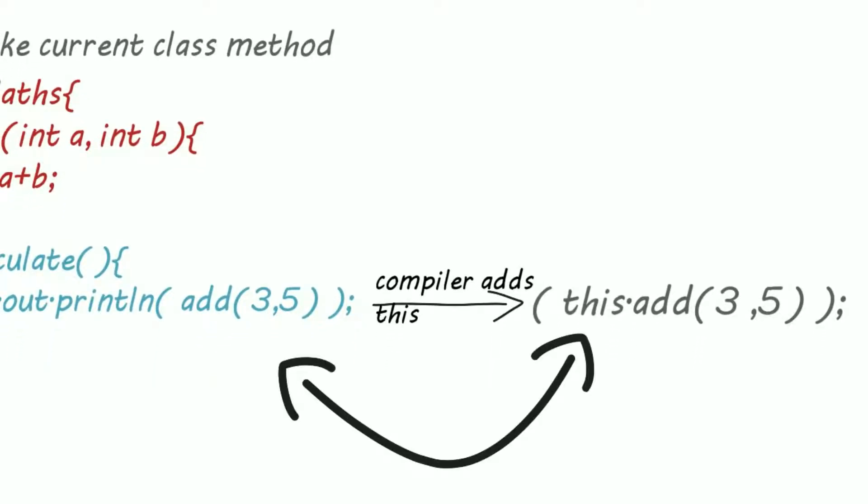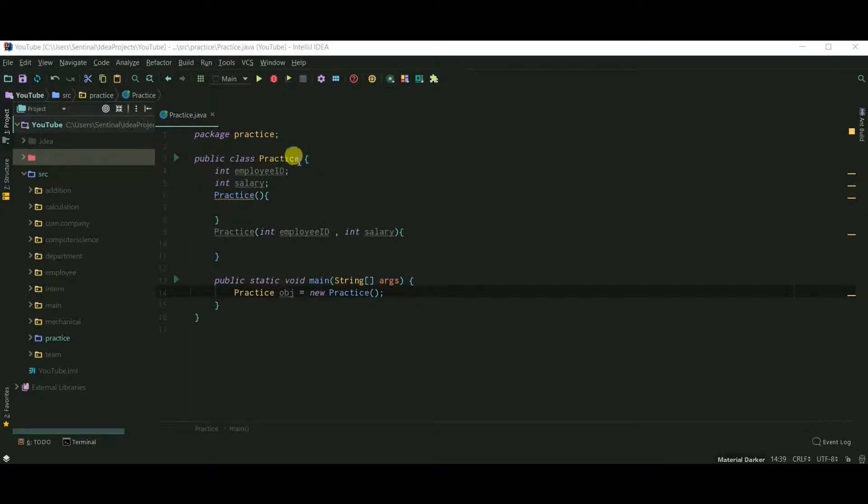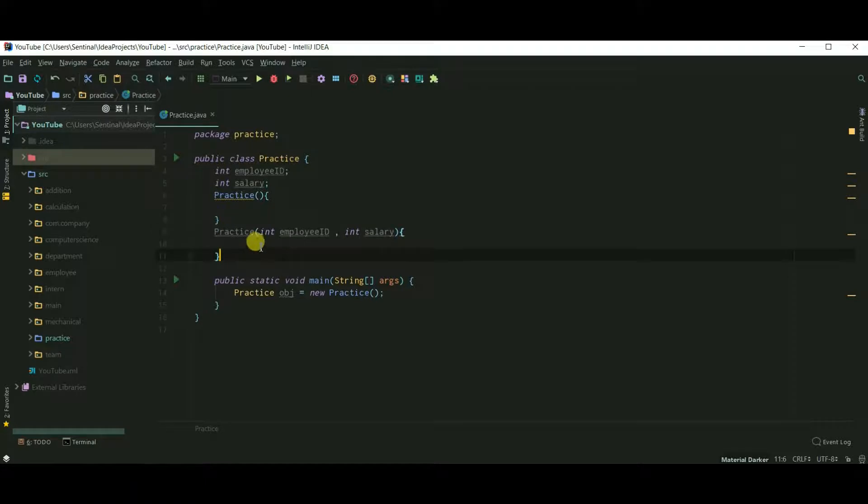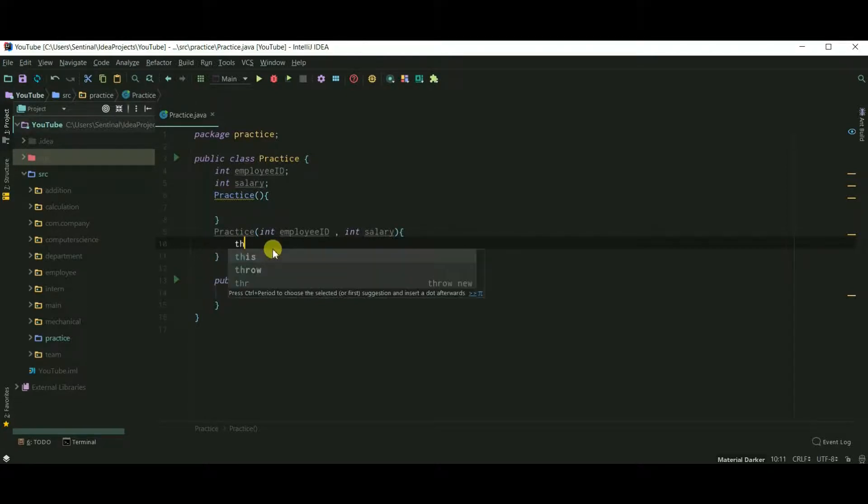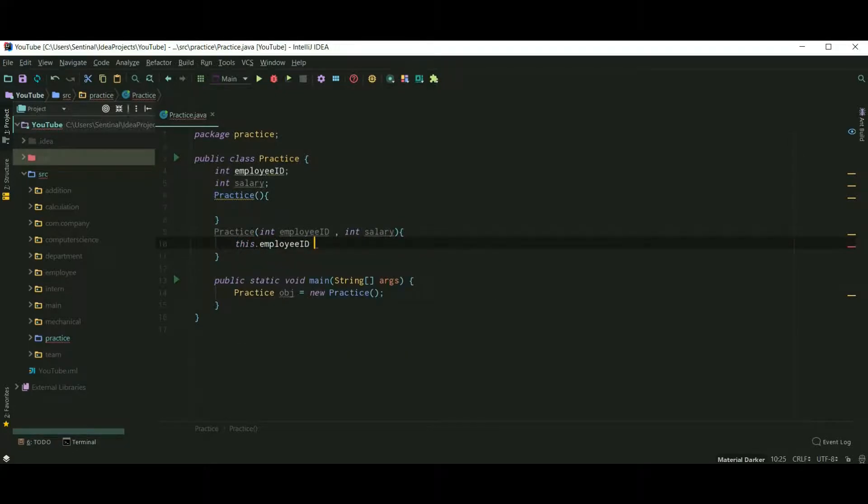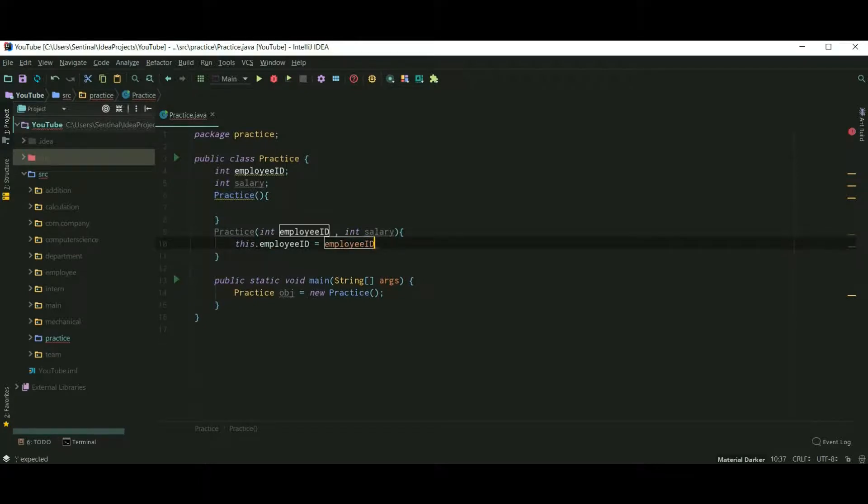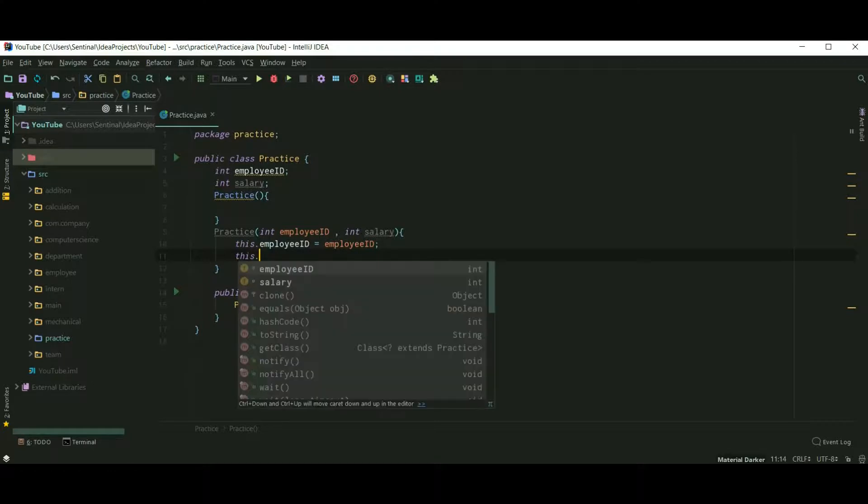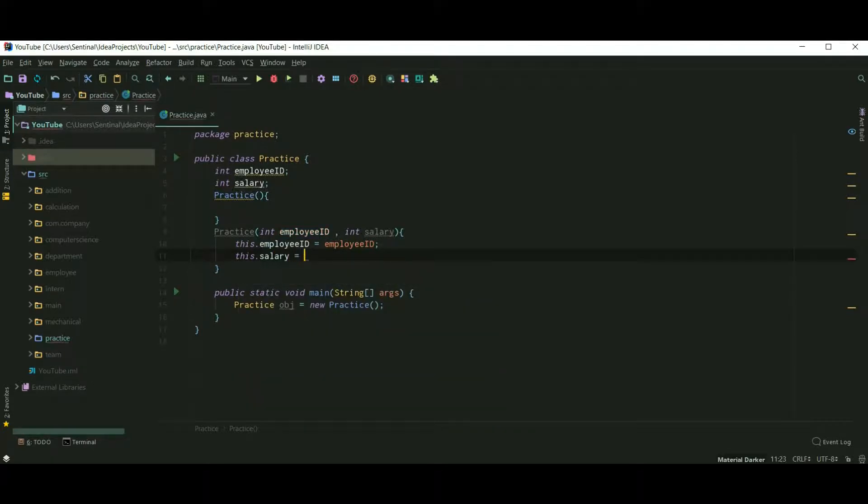So we don't write it manually, but this is another use of this keyword. Okay, let's see all this stuff. Let's summarize what we just learned. So here I have created a class Practice with one parameterized constructor. Now here the name of parameter and instance variables are the same, so in such situations we can use this keyword. So this.employeeID equals employeeID, and this.salary equals salary.